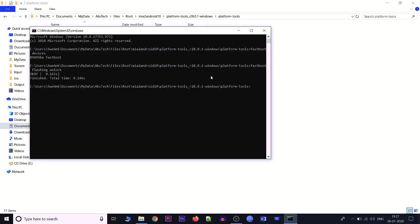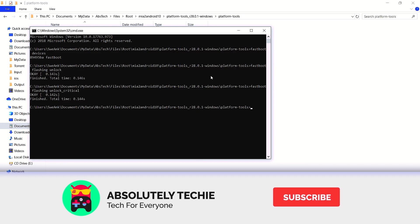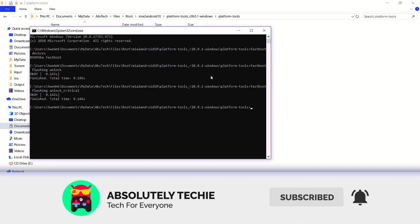Once you execute this command, a popup will appear on your mobile asking if you want to unlock the bootloader. Select 'Unlock the Bootloader' using the volume keys to navigate and the power button to confirm. After the device boots back up, boot into fastboot mode again and run the second command: fastboot flashing unlock_critical. A similar popup will appear — select unlock the bootloader again.